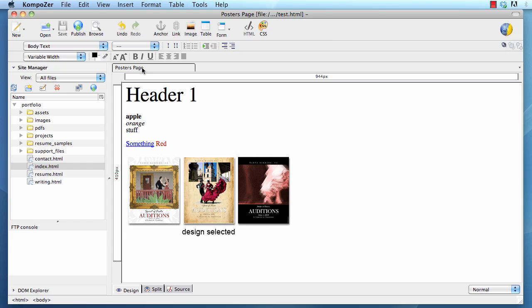On the left hand side, that's your site manager. I'm going to reload this by pressing this button. Now you can see the file here inside that portfolio. Later on part one, I will show you how you set this up.